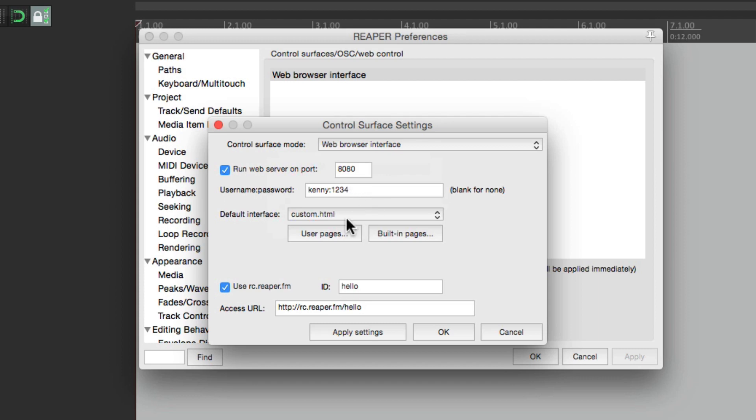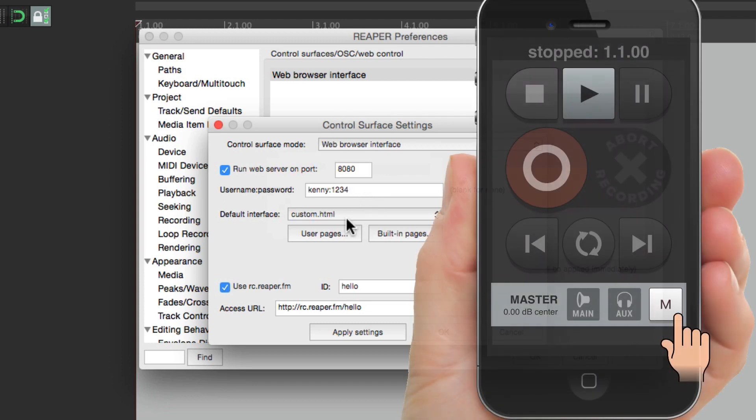So that's pretty much it — that's the web interface in Reaper. I hope you learned something, I hope you use it, and I'll see you next time. Thanks.